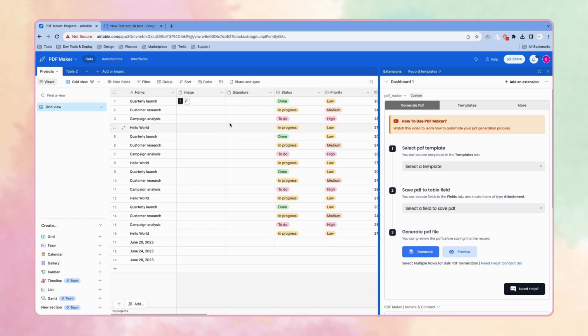Hello guys, in this video we are going to see how to use the PDF maker extension. We are going to generate a PDF in this video.